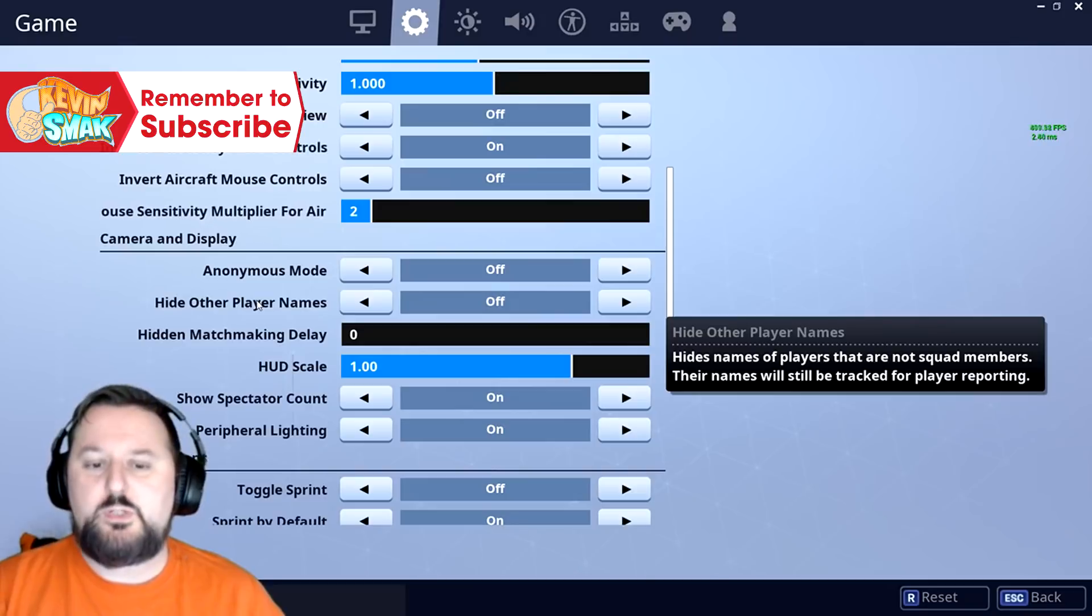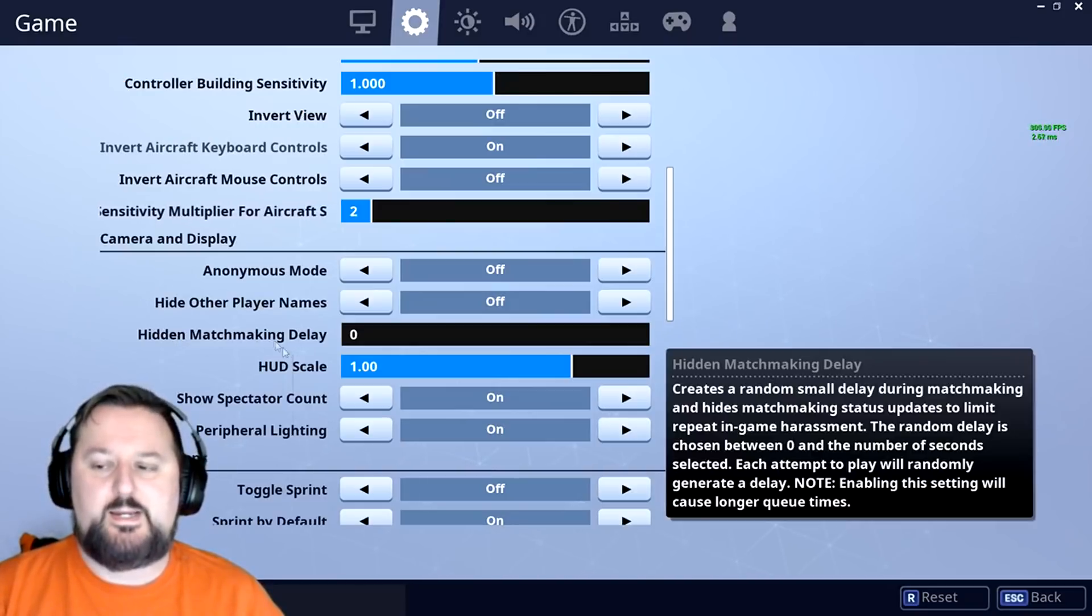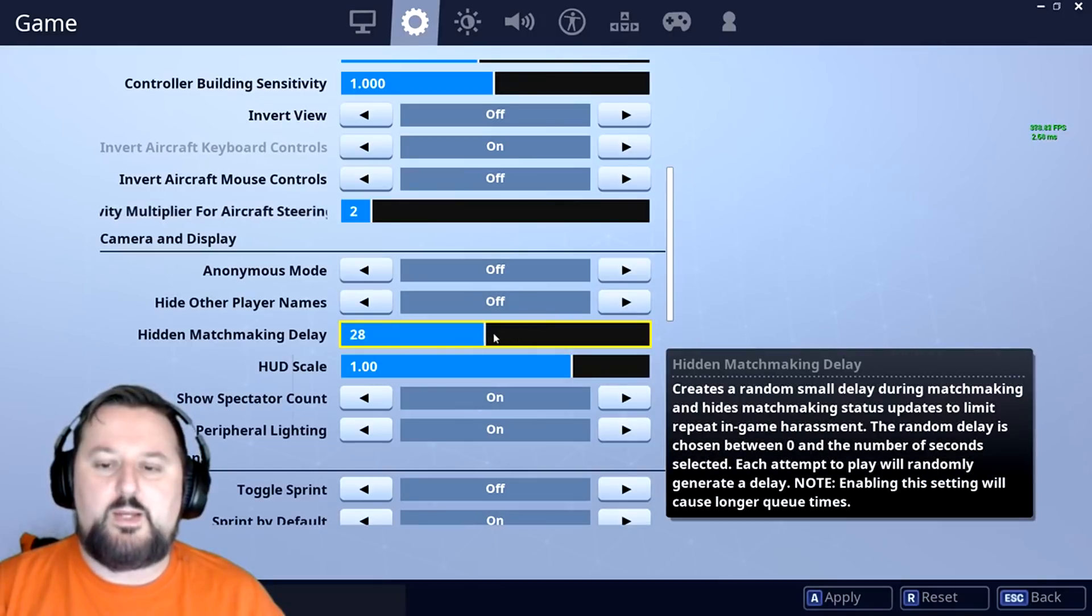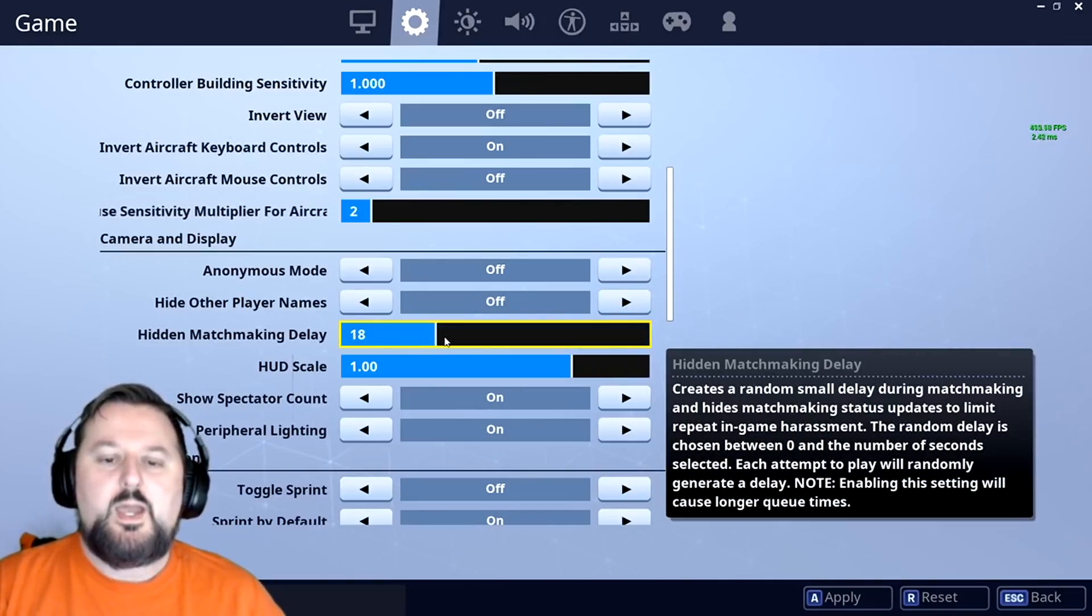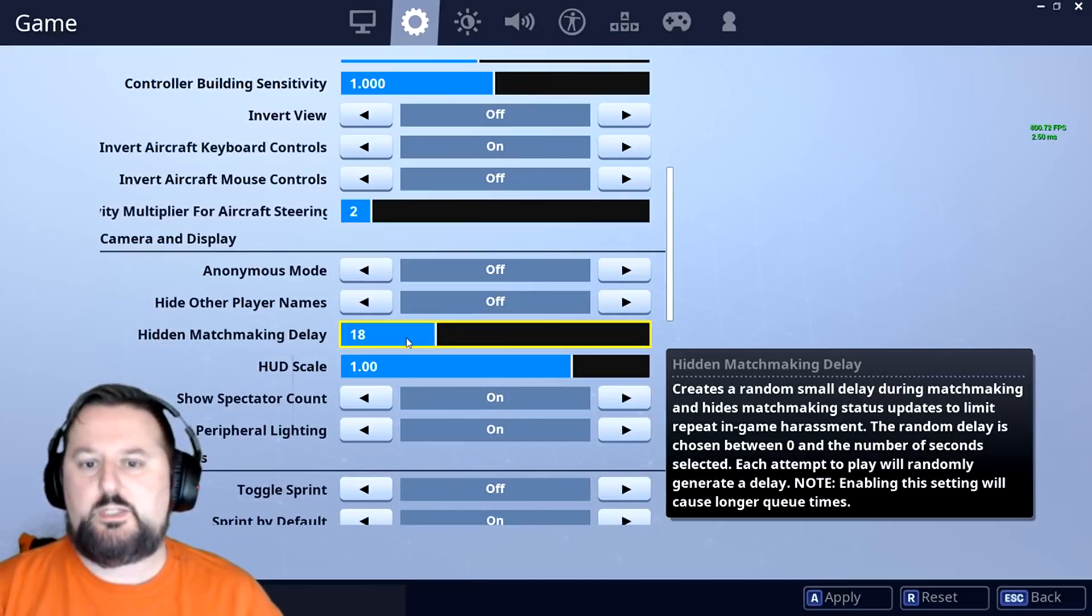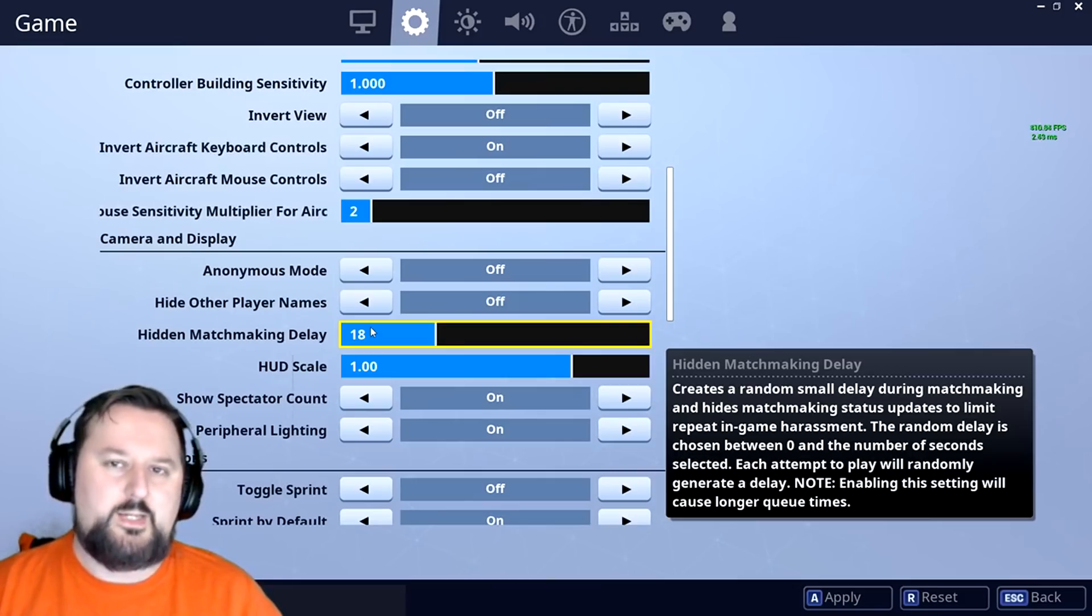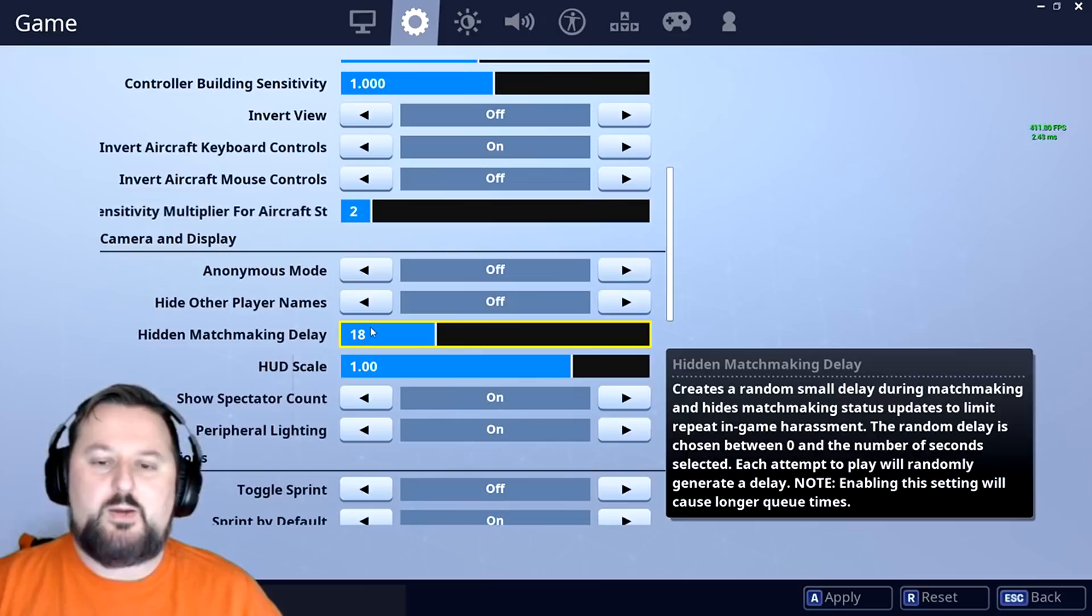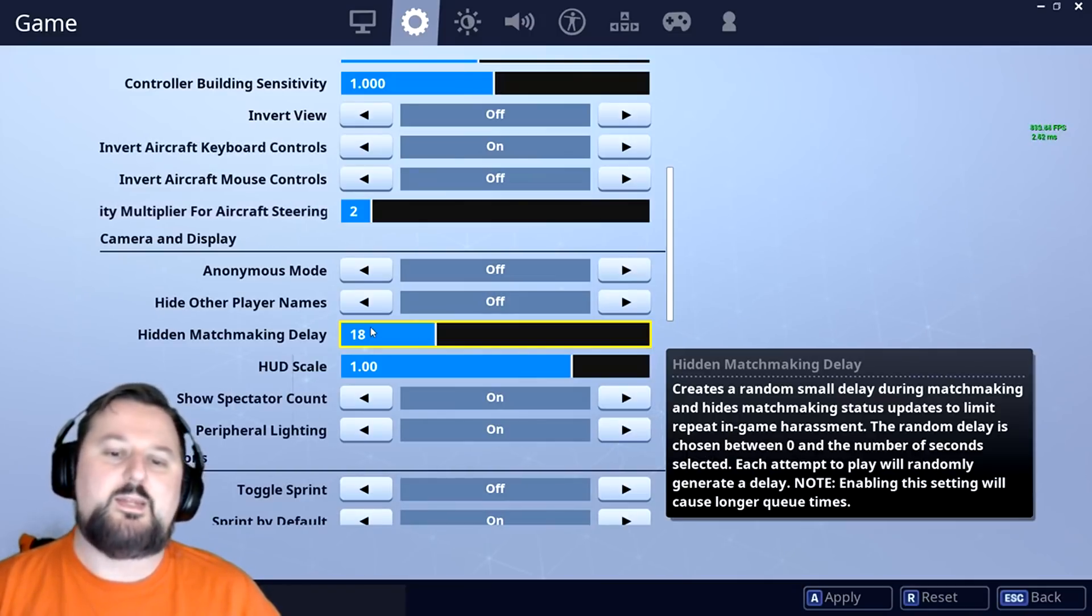And then also on top of that, if you are being stream sniped, they have the hidden matchmaking delay here. You can go ahead and select a random number all the way up to 60 seconds, and what that's going to do is it's going to randomly add these extra seconds into your queue. So if you hit start, it'll wait another 18 seconds or so till it actually starts.